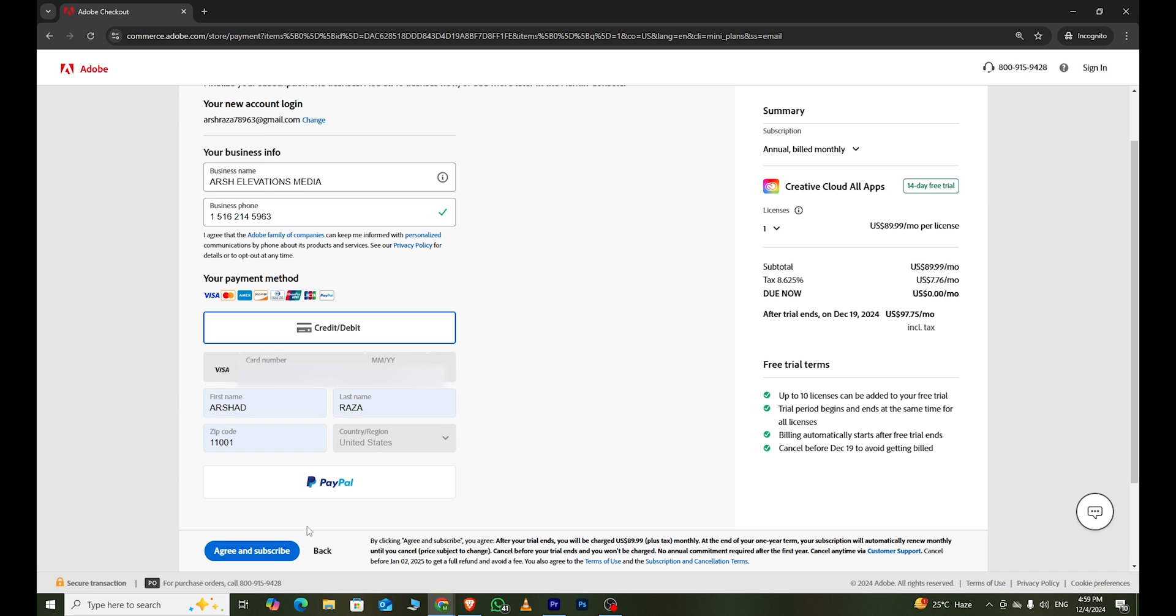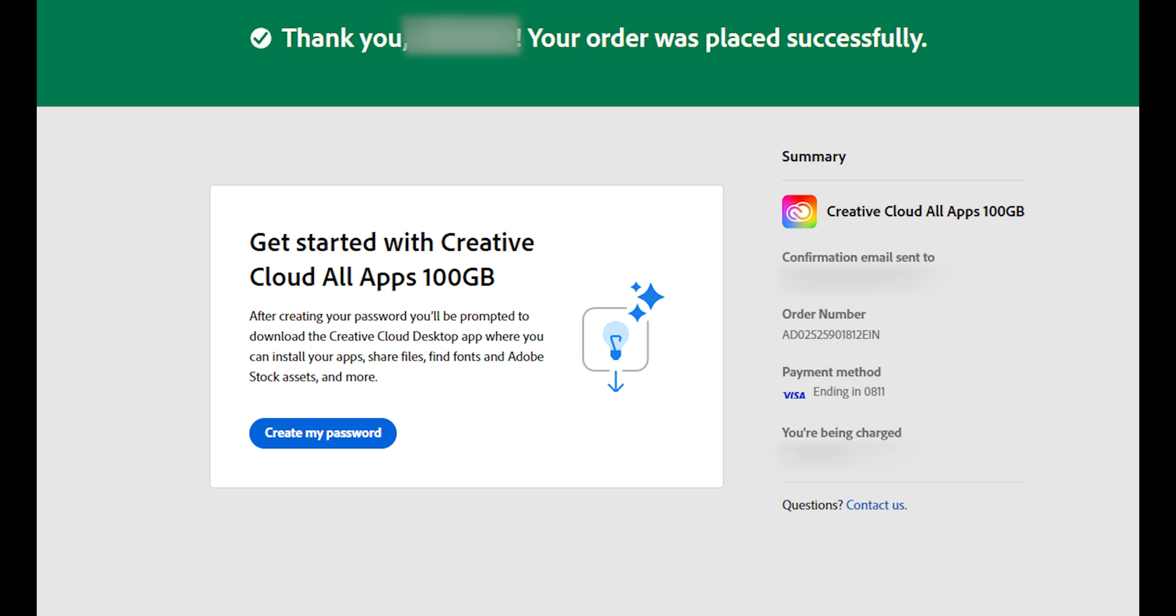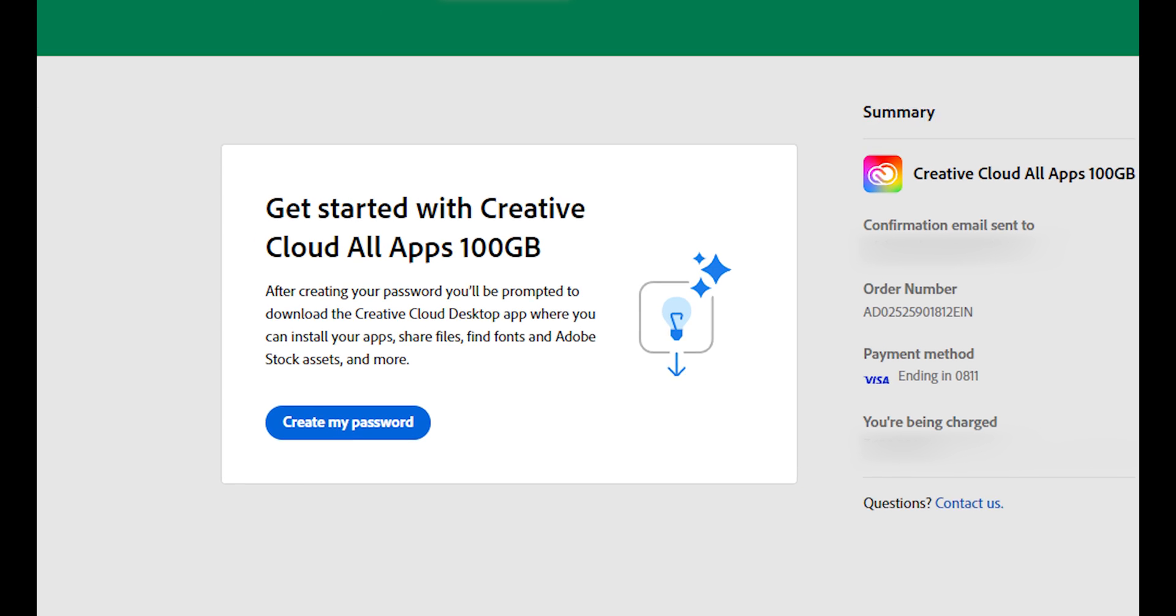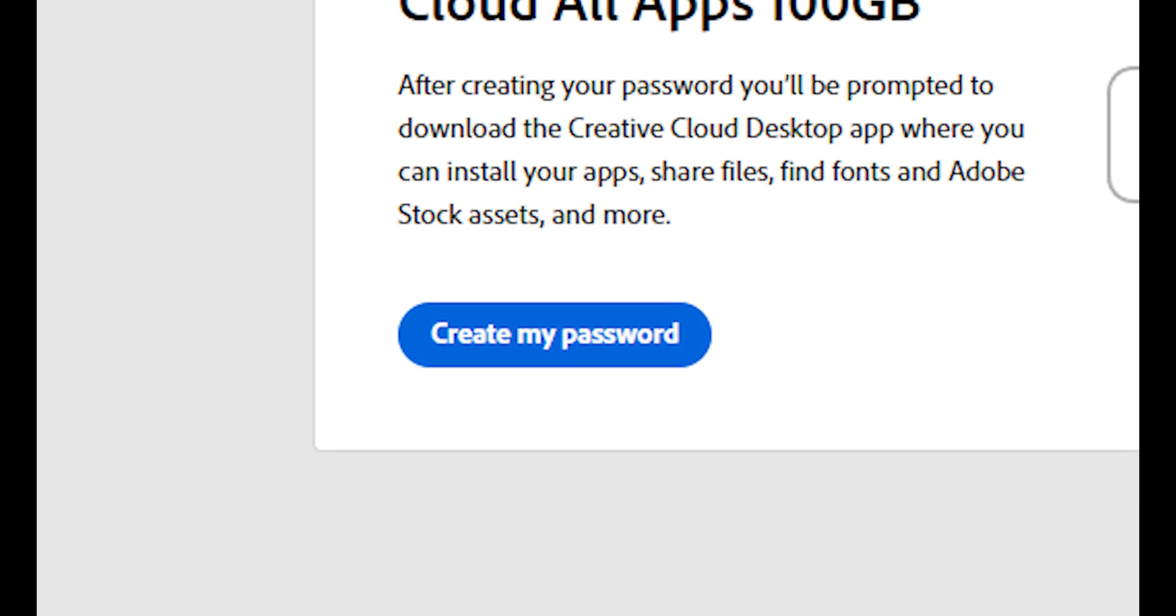After that, click on Agree and Subscribe. You will now see a screen to set up your password. Make sure your password meets the required criteria.